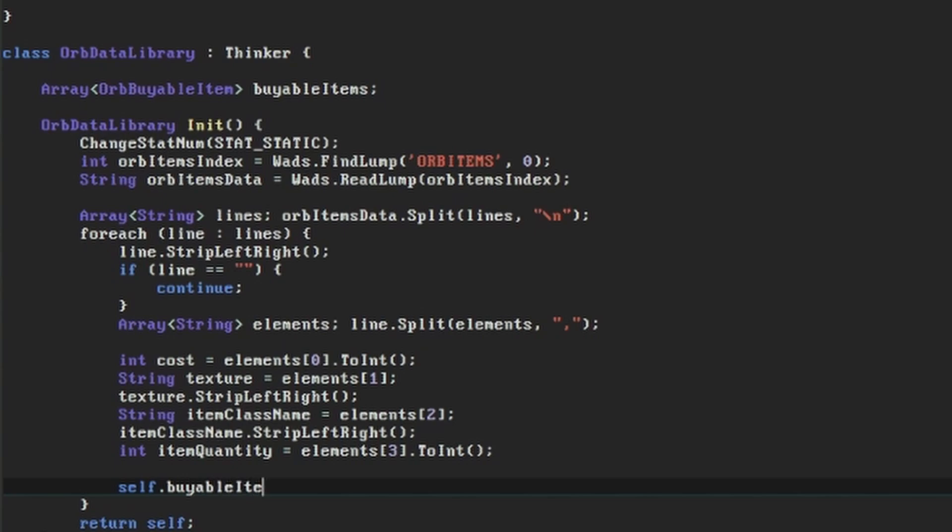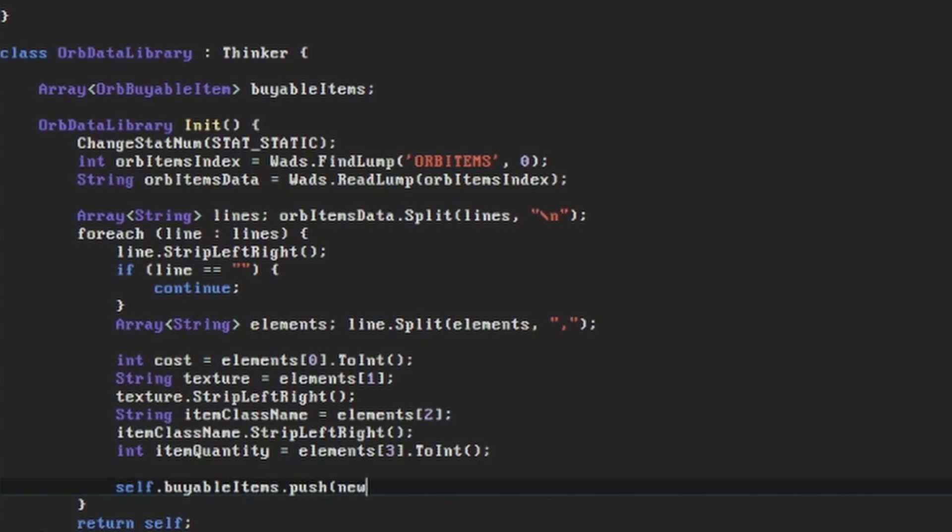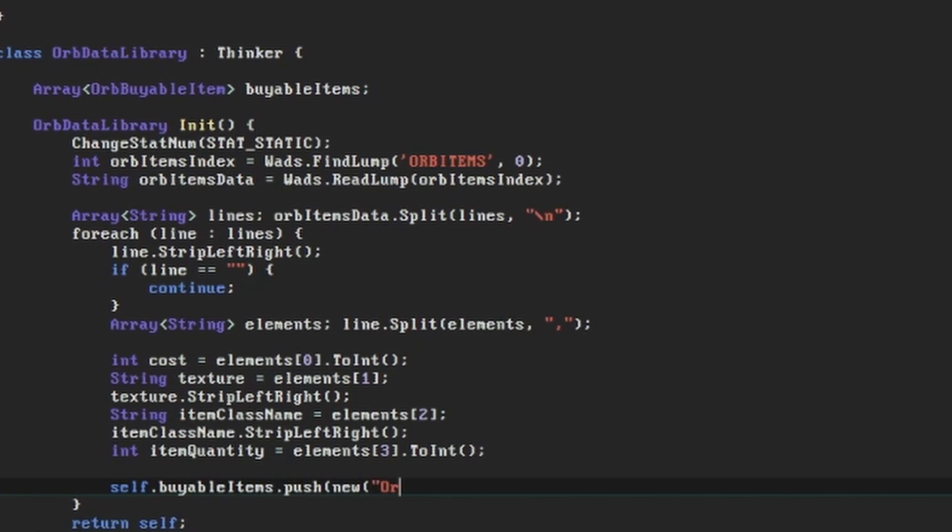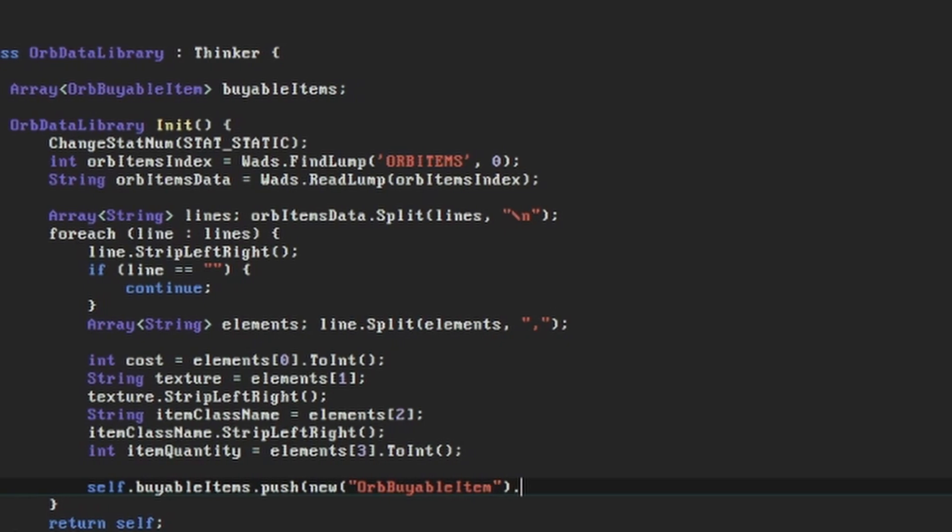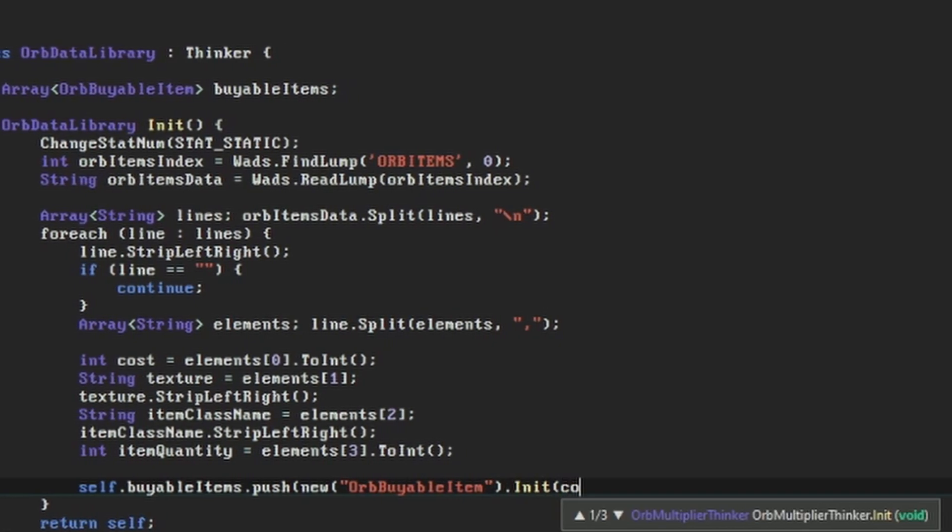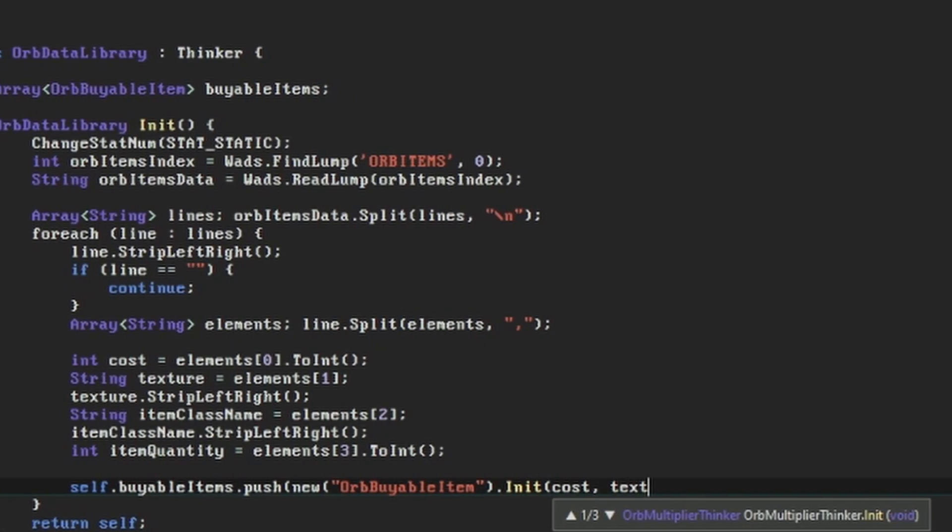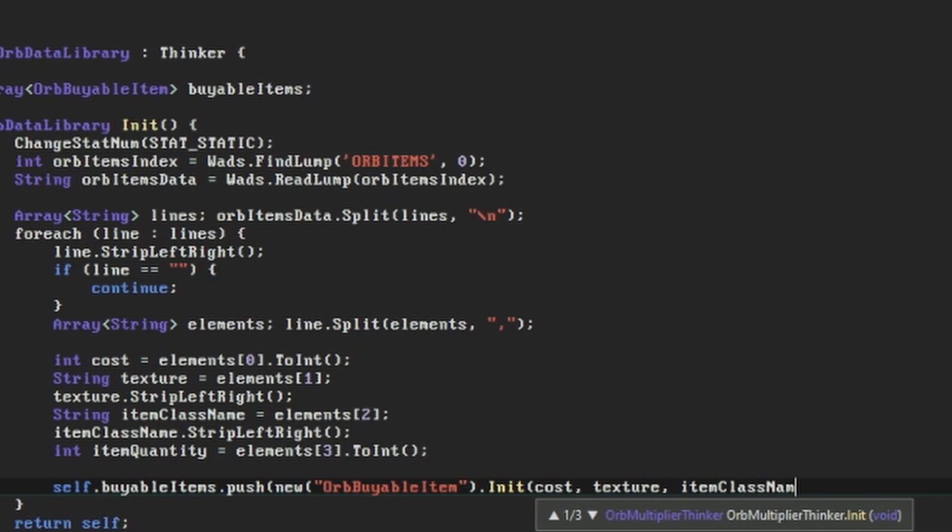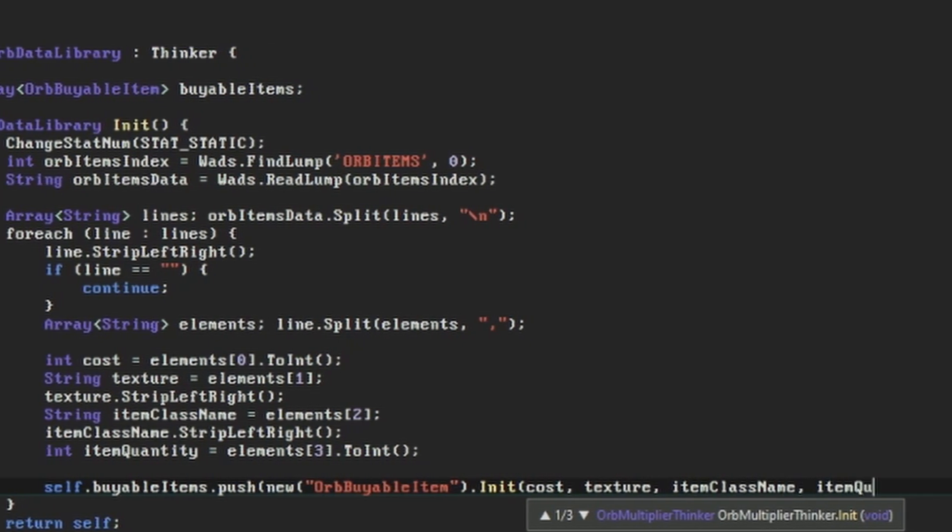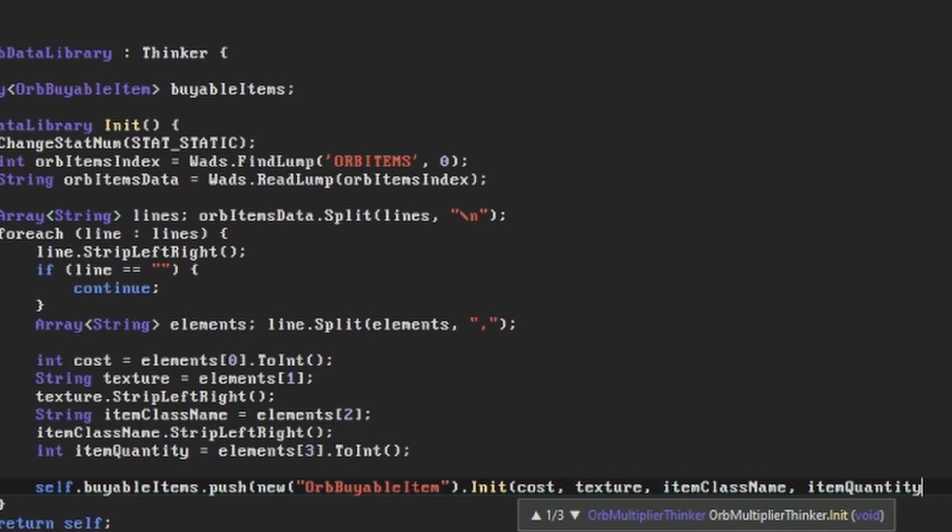Finally, for each of these lines, we do what we did before with the hardcoded list. We create a new orb buyable item, set its values according to the data we pulled from our custom orb items lump, and then push it into the buyable items array.